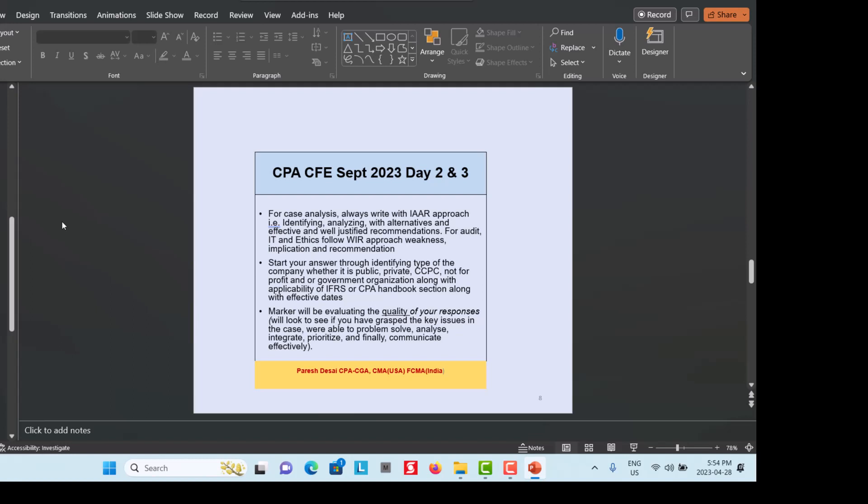The marker evaluates the quality of your response to see whether you can identify the key issue in the case, problem-solve, analyze, integrate, prioritize, and finally communicate effectively. In Day 2 and Day 3, particularly in Day 3, you are also required to find the breadth of the issue. For example, if one financial reporting issue has a significant effect on taxation, you must identify the taxation issue as well.